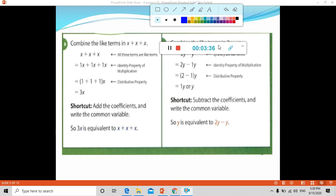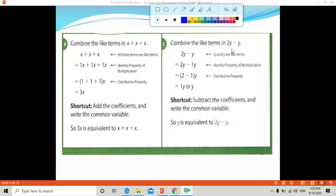Now another example: combine like terms 2y minus y. As you can see, 2y and y are like terms because they have the same variable part, which is y. We subtract the coefficients: 2 minus 1 equals 1, and we write the variable as it is. So the result is 1y, which can be written simply as y.